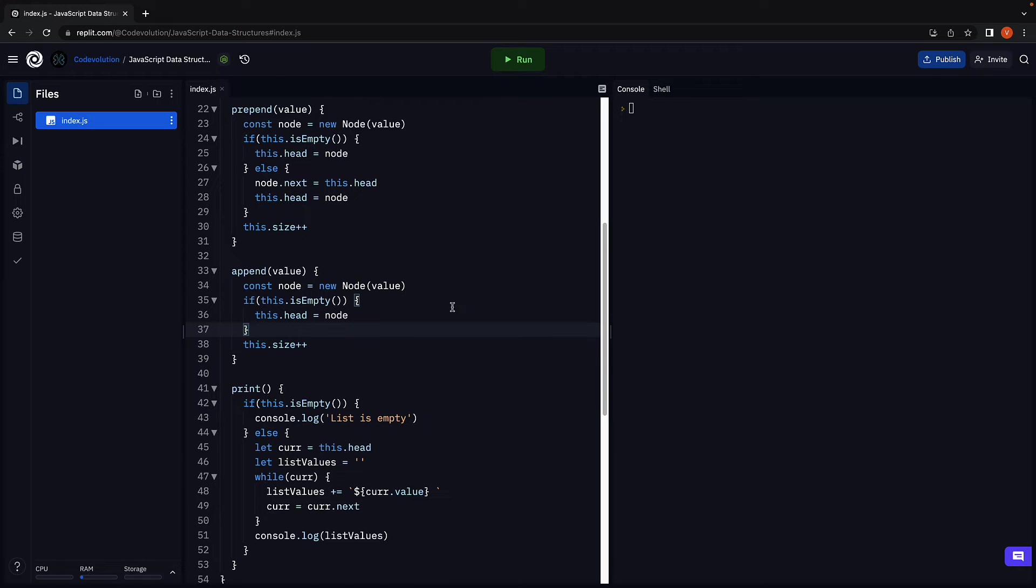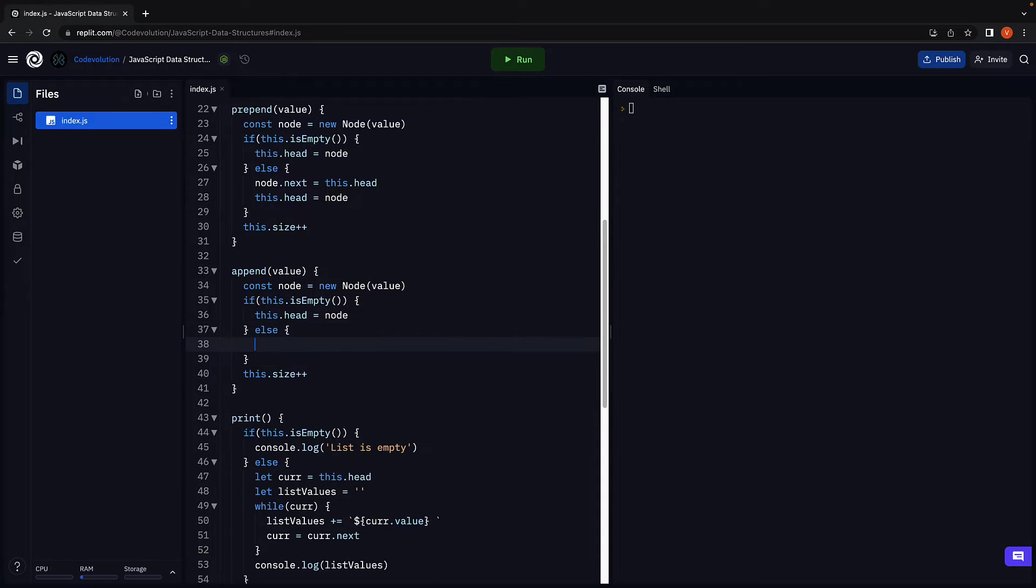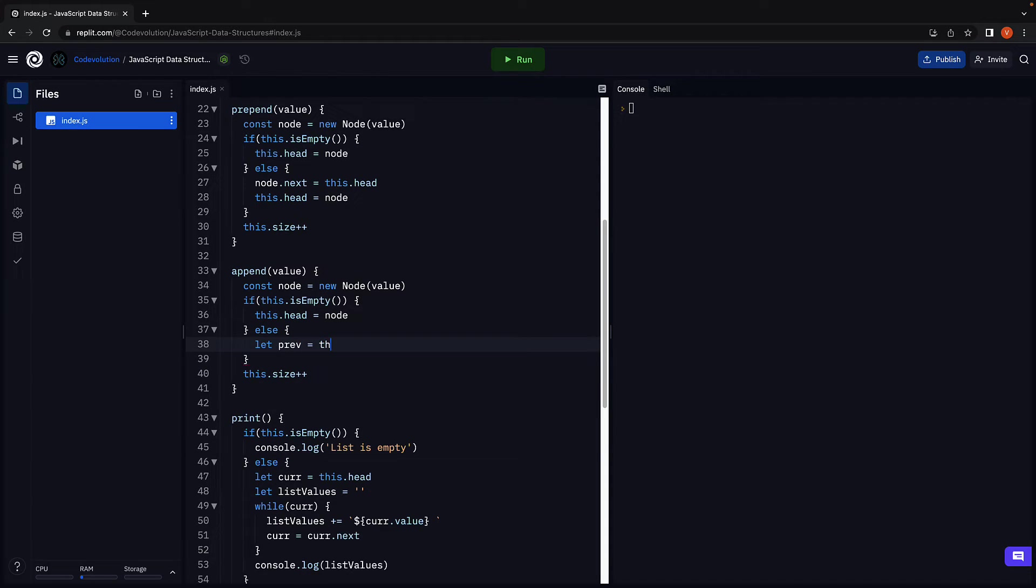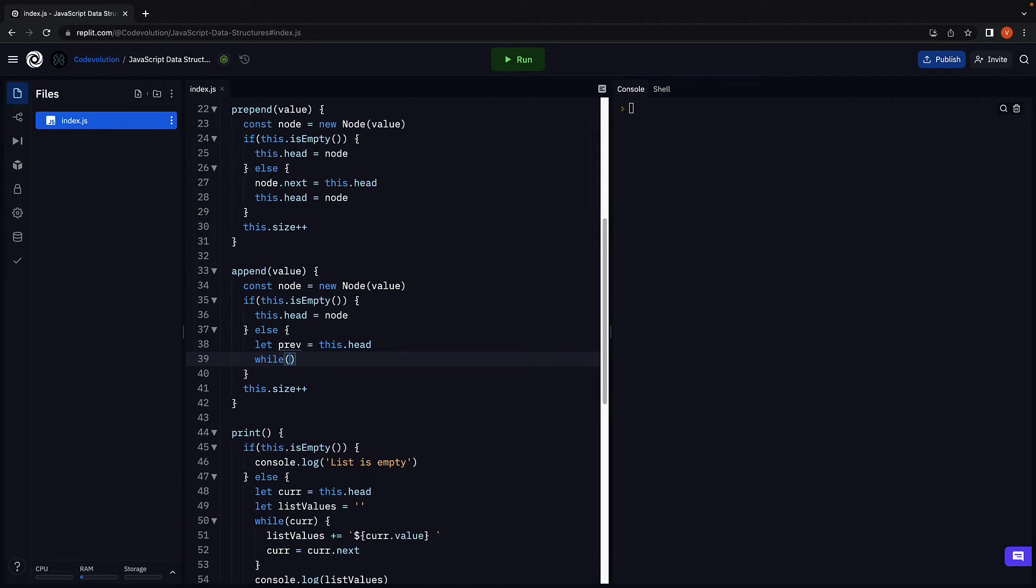So if the list is not empty, that is the else block. We begin by traversing to the last node in the list. Let previous equal this.head since head is the only pointer we have access to. And we advance the previous pointer as long as its next element is not null. So while previous.next exists,